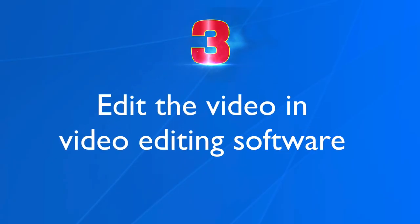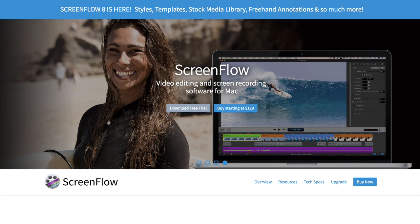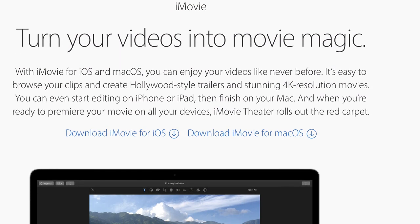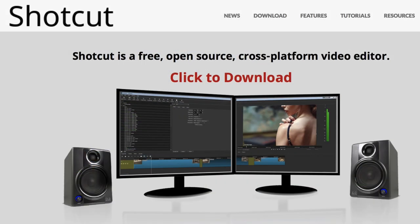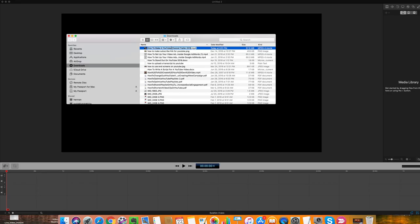Step three: edit the video in your video editing software. I'm using ScreenFlow for the Mac, but you can use any video editing software you like, such as iMovie which is free for the Mac, or Shotcut which is free for PCs. Now I'm going to drag my video file onto the timeline to edit it.